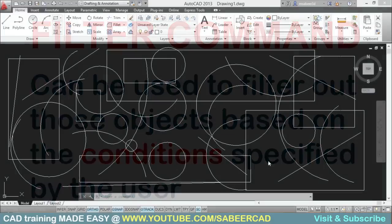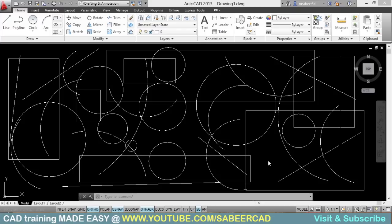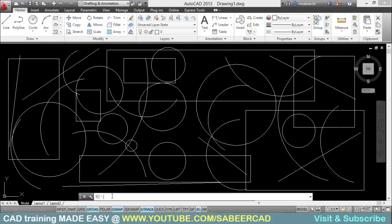In this drawing, I have a number of lines, circles, arcs and rectangles. And it's all messed up. From this clutter, if I want to select only circles, I'll find it bit difficult. This is where I can make use of the filter command.